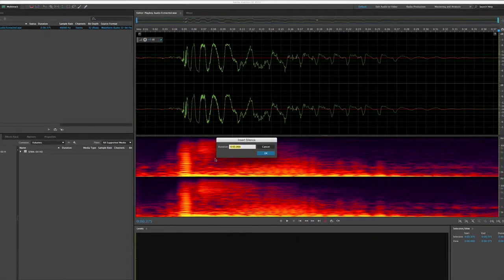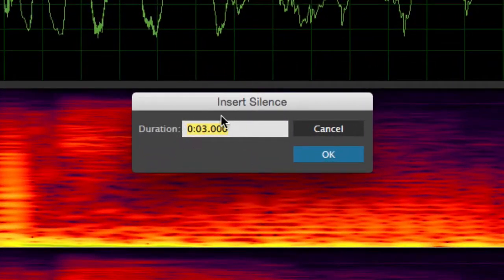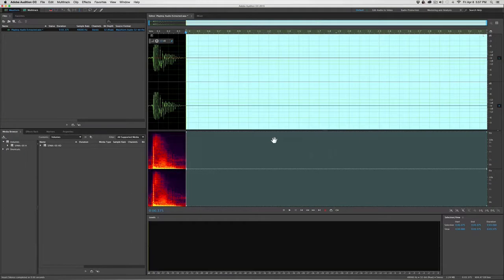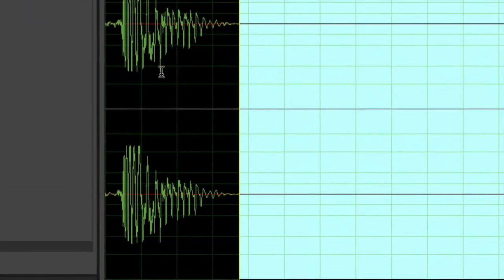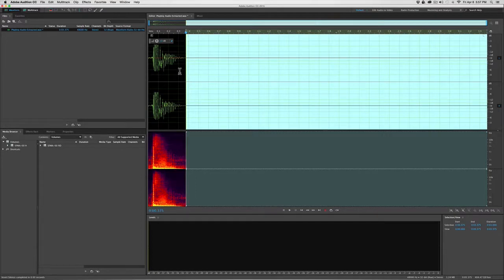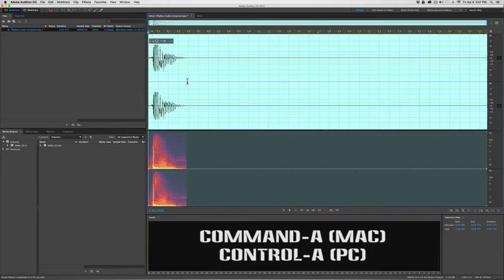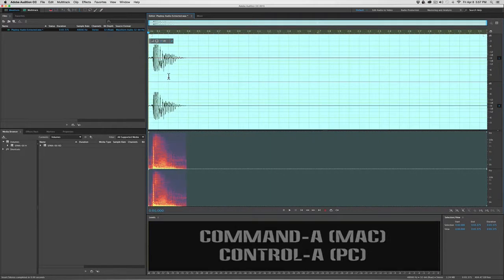That will open up a dialog box where you can choose how many seconds of silence you want. It already shows three seconds, but I'll type the number three in just to show you how simple it is. When I hit OK, we see that three seconds of silence have been added to the end of this waveform. Now, you could click off to deselect just that section, or you could hit Command-A to select the entire timeline, so the reverb effect will happen to all of this.